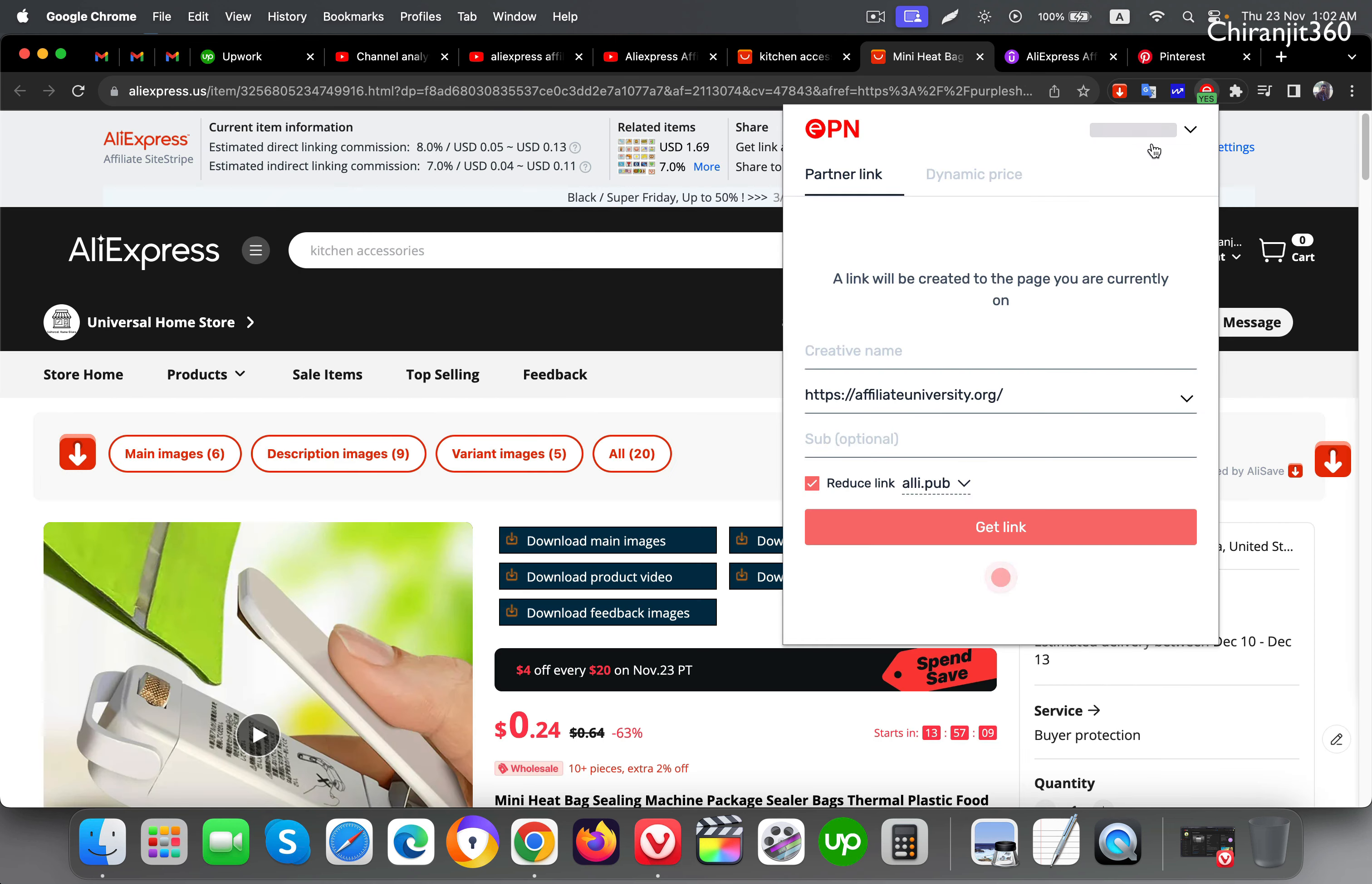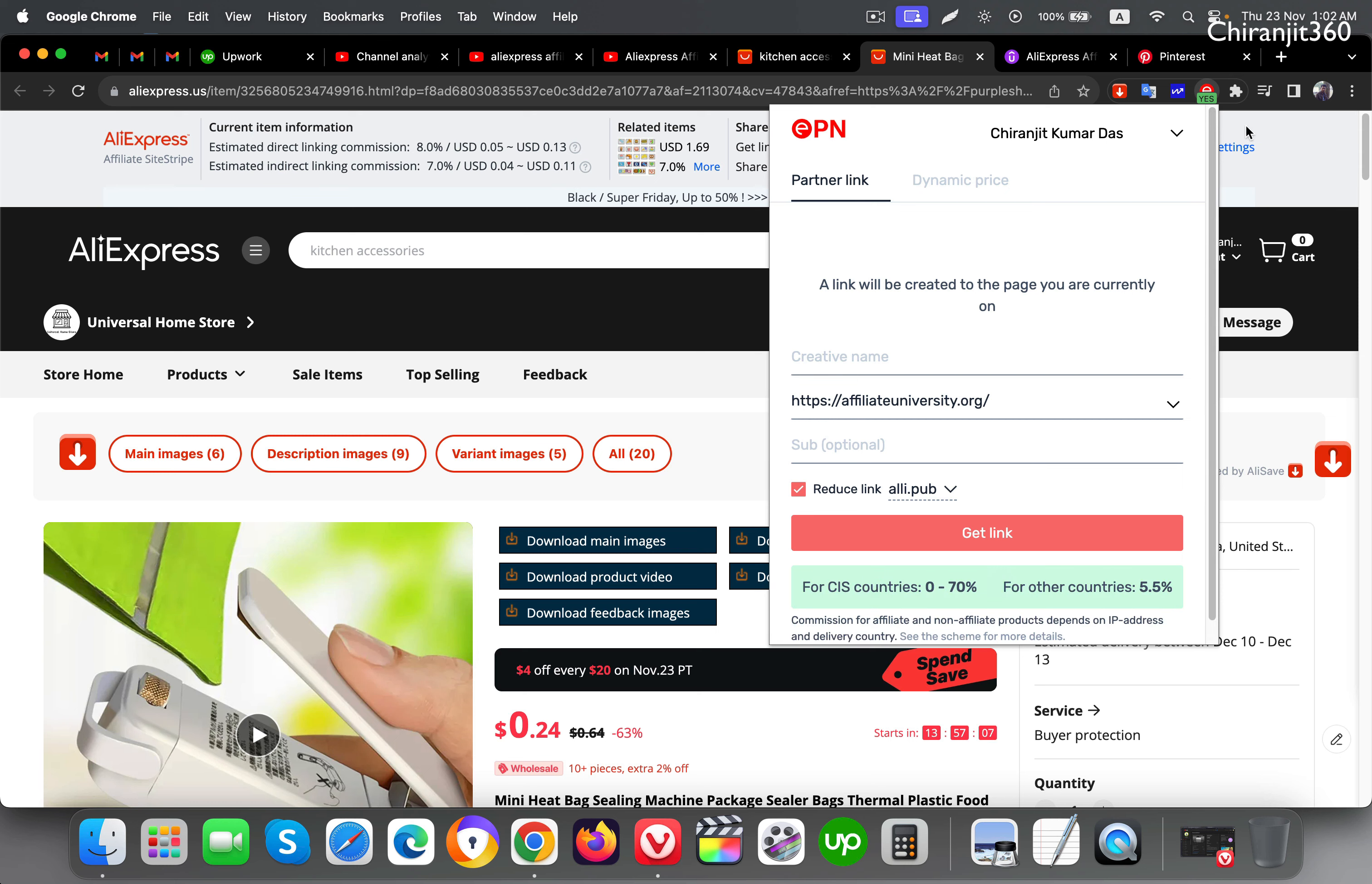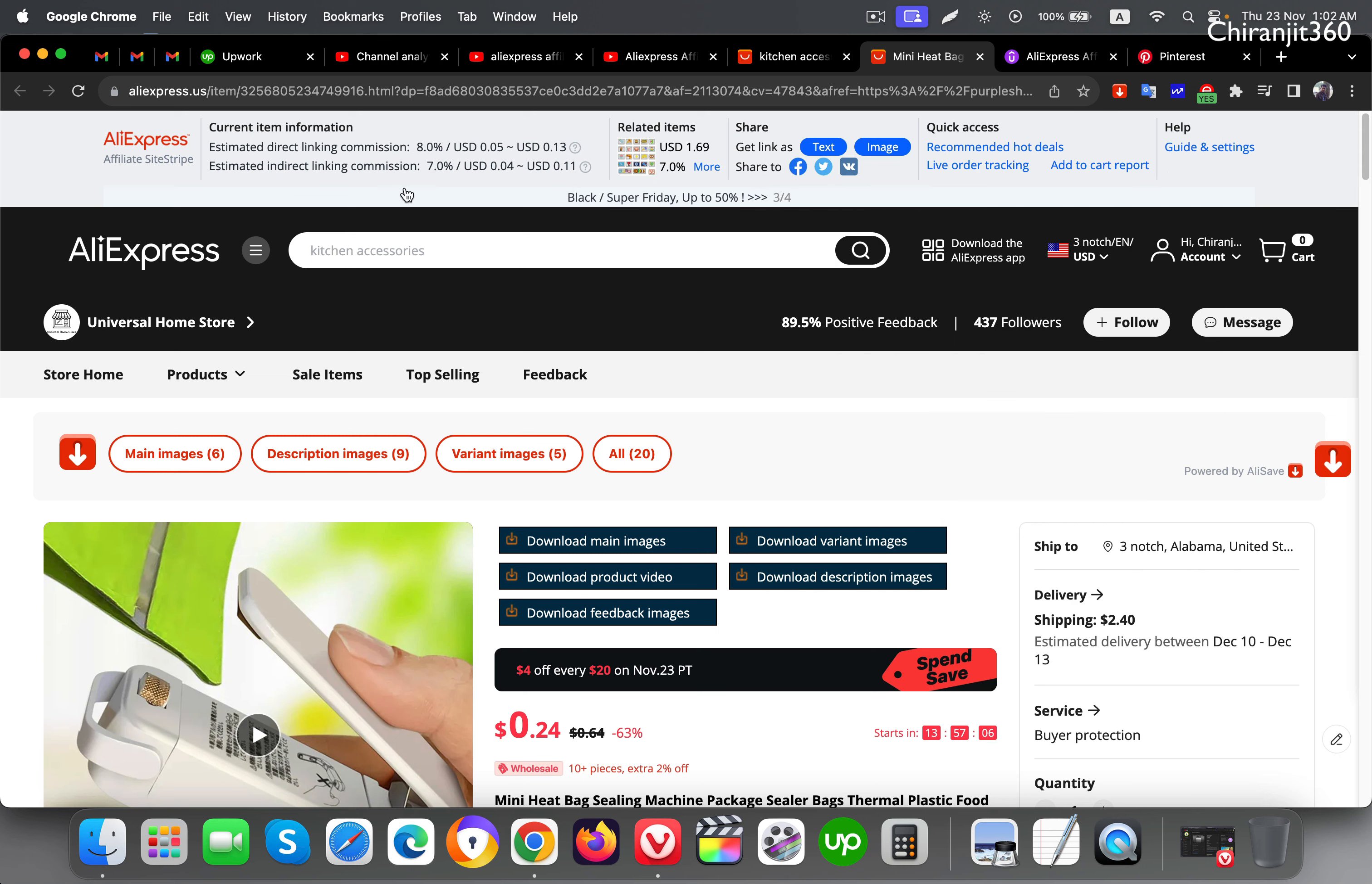Here you can also confirm from EPN and you can also confirm from here. You can see the commission rate and how much you will get.